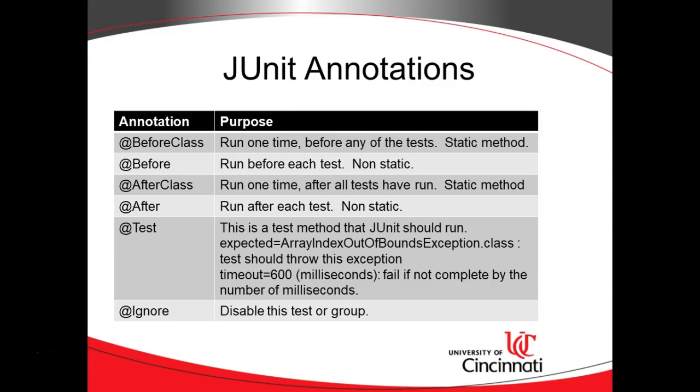Now one of the most important annotations we're going to have is the at Test annotation. The at Test annotation means this is a method that should be run as part of a unit test. These are all method-level annotations. If we anticipate that a test will return an exception, then we can have an expected attribute, and then after the equal sign will have the exception that we're expecting to receive. So in other words, the test is successful if we receive this exception. That's a really handy way to test things that are not on the happy path.